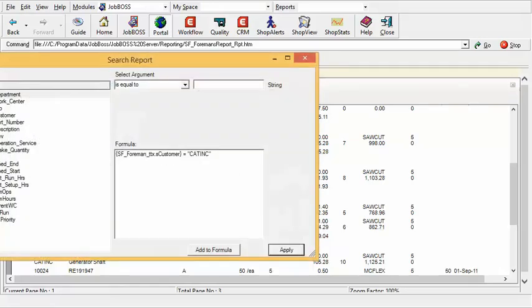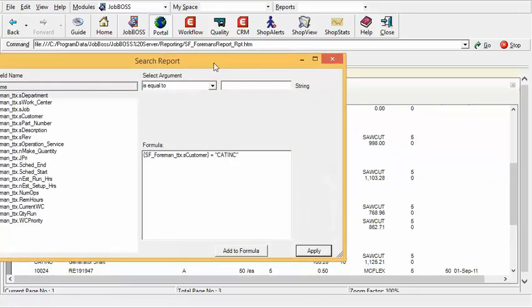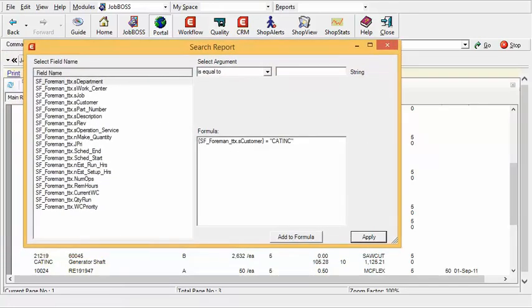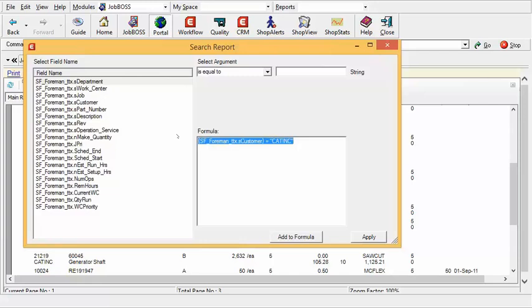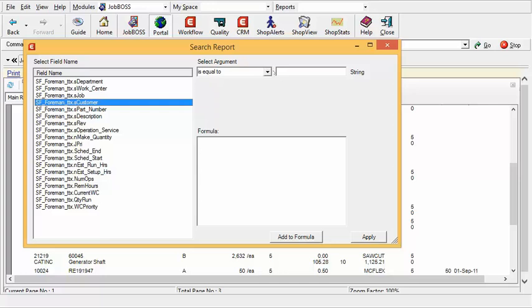Notice that it retains that information that you put in there already. So now if I wanted to go ahead and look for let's say Ford and all of their work I would want to highlight and delete that formula and then go ahead and search for the next one.